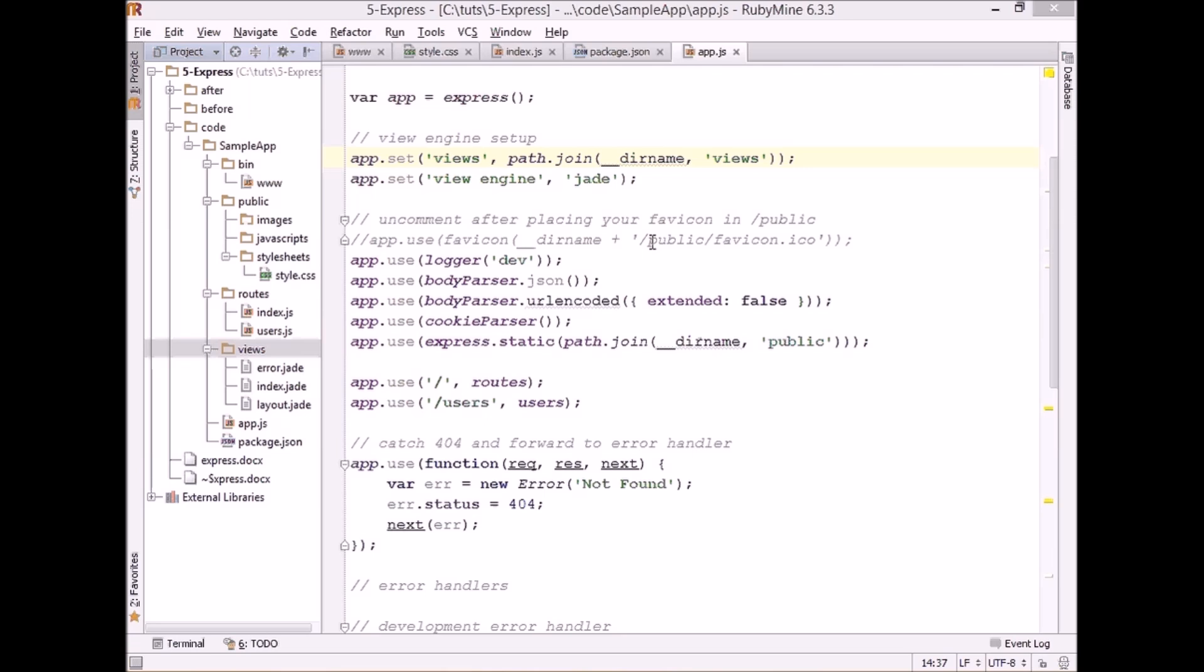A body parser will be necessary especially when we use forms in our applications. It will add a body object to our request, and in this way we will be able to access POST parameters.